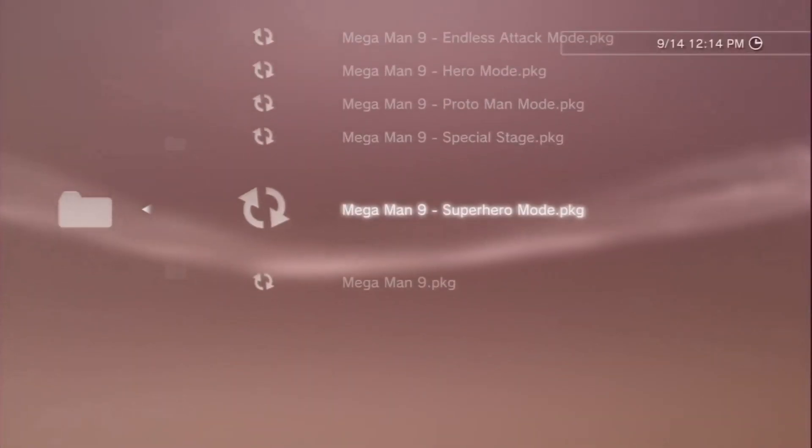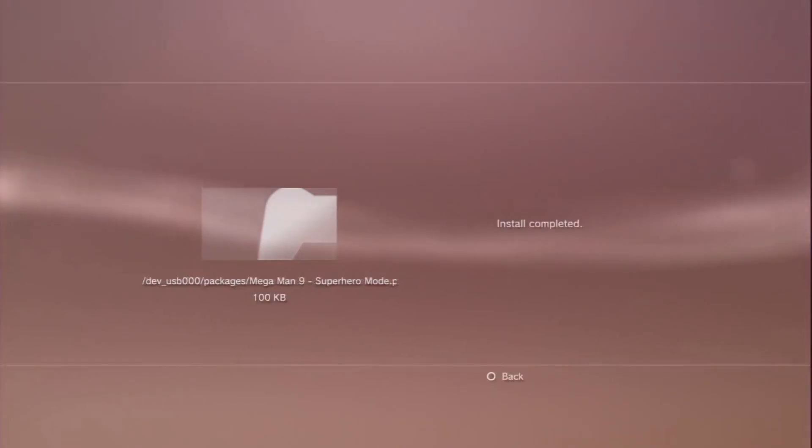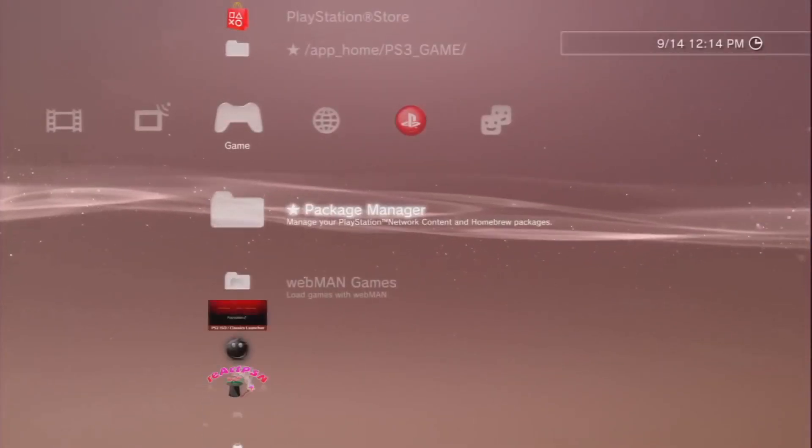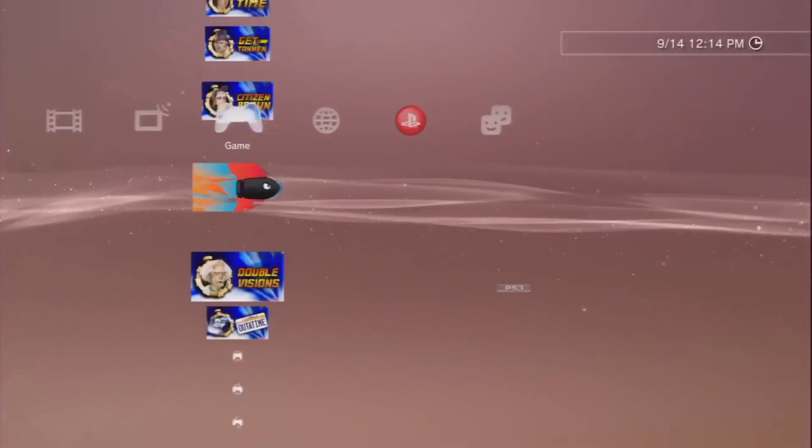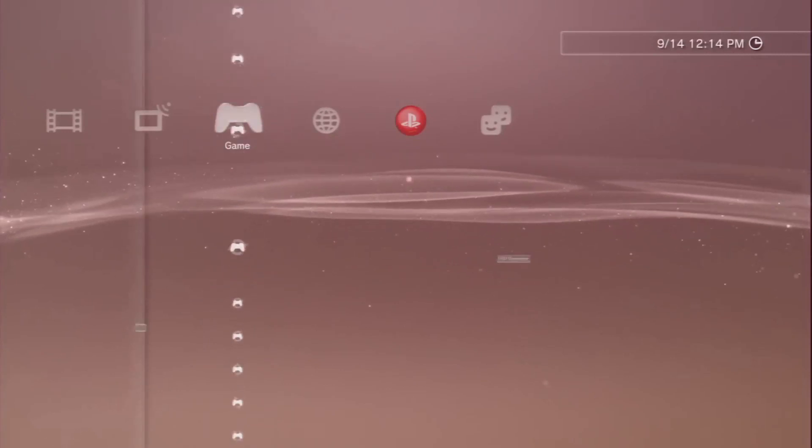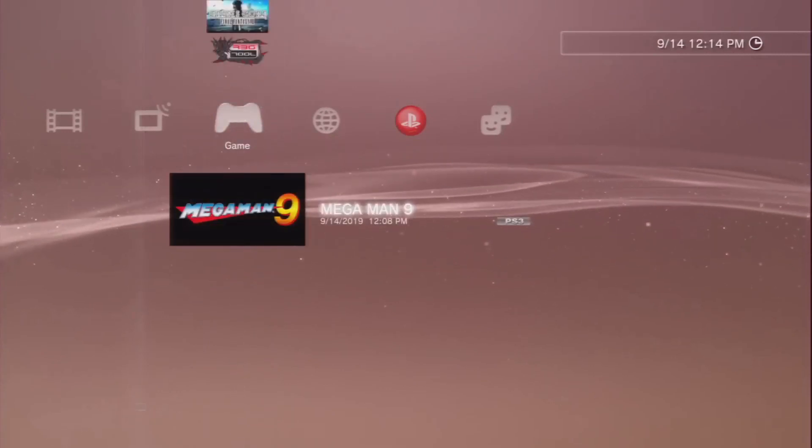And last but not least, all right, our five DLCs for Mega Man 9 have been installed. So let's go ahead and relaunch the game and we'll demonstrate that the DLCs have been installed and they are working correctly.